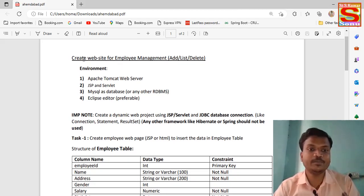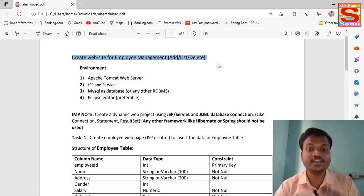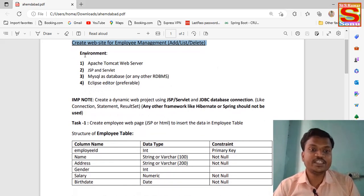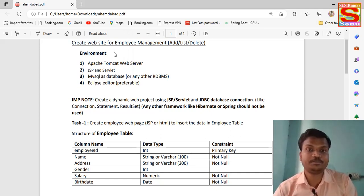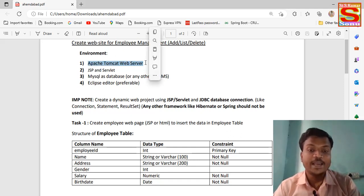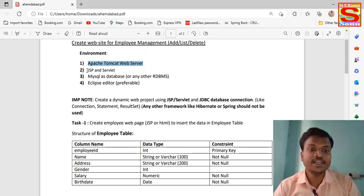My task is to create a website for employee management — at minimum, a create and delete feature. That is my task, but there are more features inside. First, the environment: which types of environment we have to use. First, Apache Tomcat web server — we have to use Apache Tomcat web server. I will explain why when we get inside the JSP Servlet in Java.